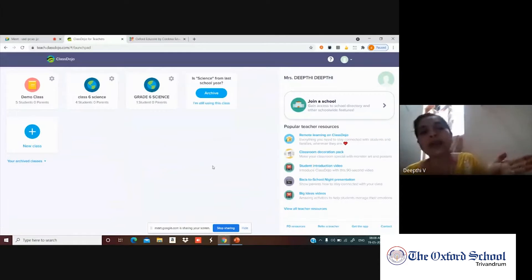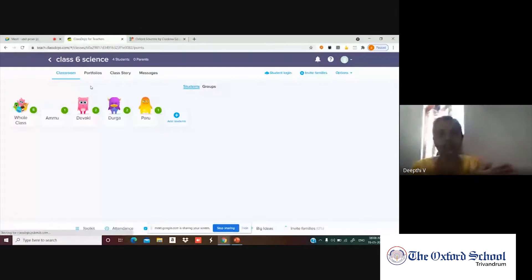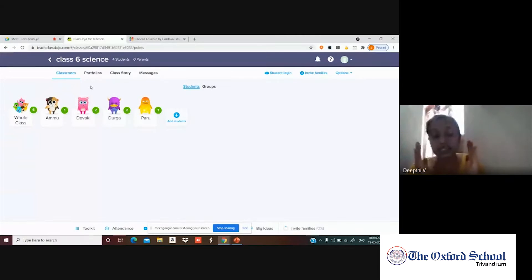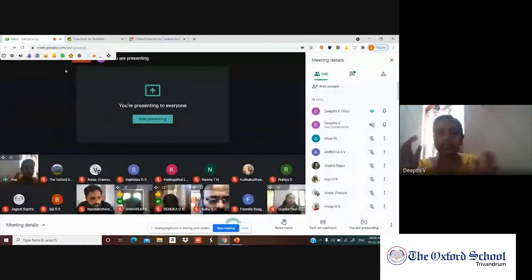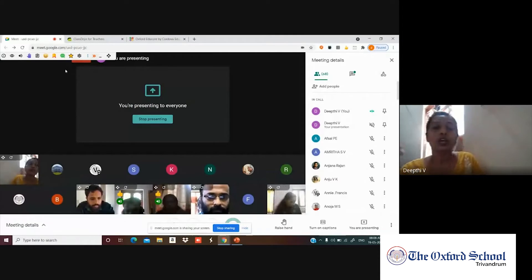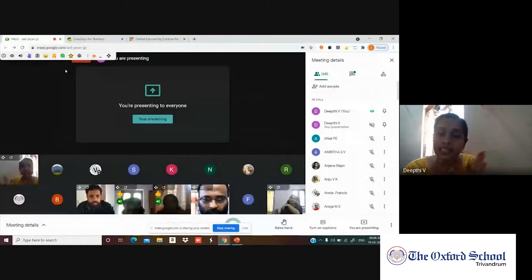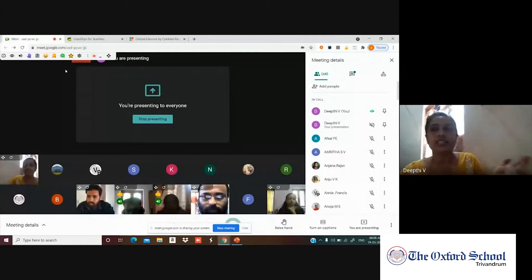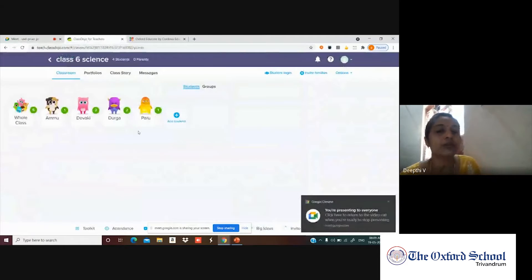I've already created a class with students. Now let's look at the features. We can evaluate our students and give them points. We can also include more activities for the children — just like in Google Classroom, we can assign assignments, activities, videos, and more in Class Dojo.